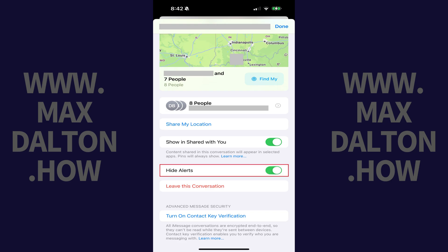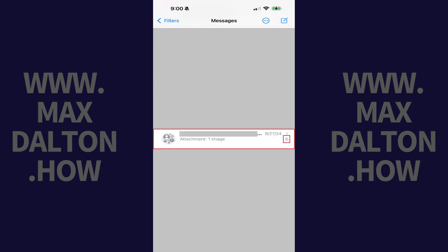You can confirm this group chat is muted by navigating back to your message list and finding this specific group chat, which should now have an icon featuring a bell with a line through it next to it.